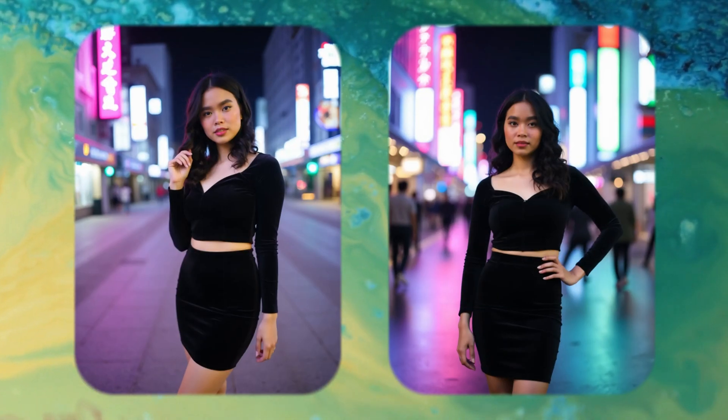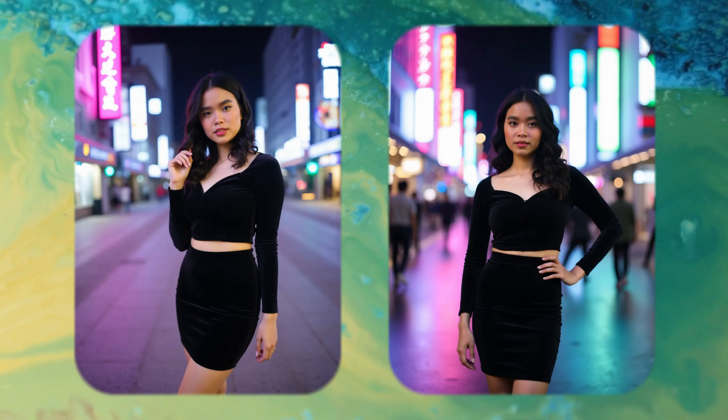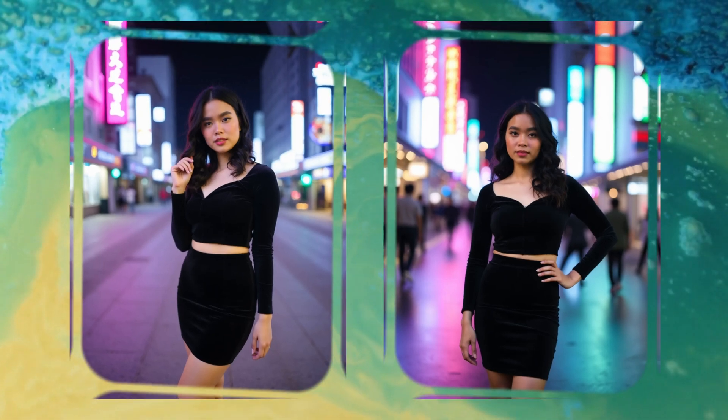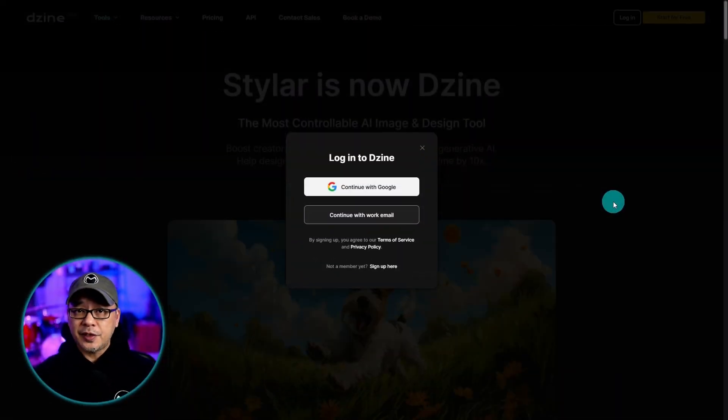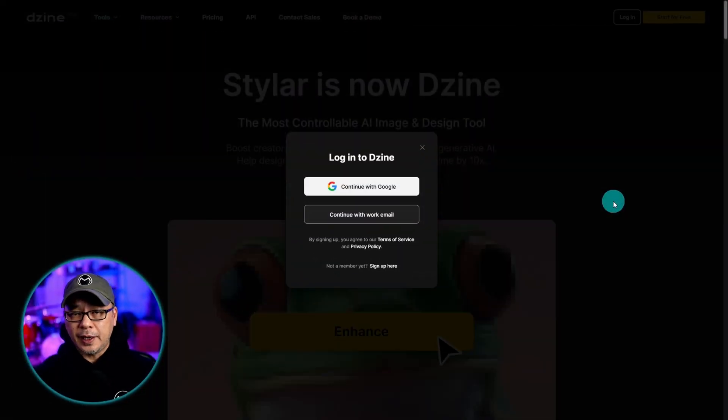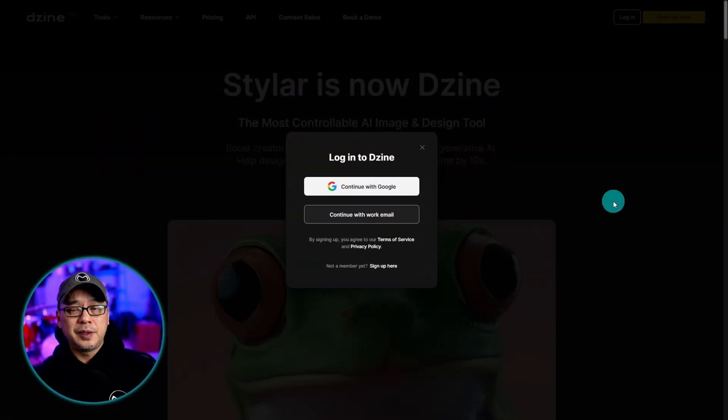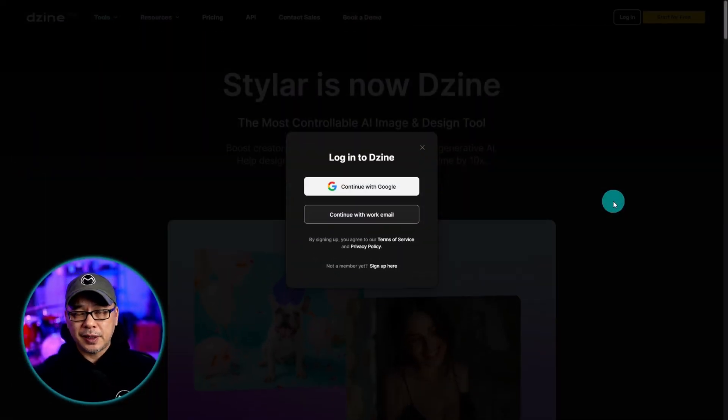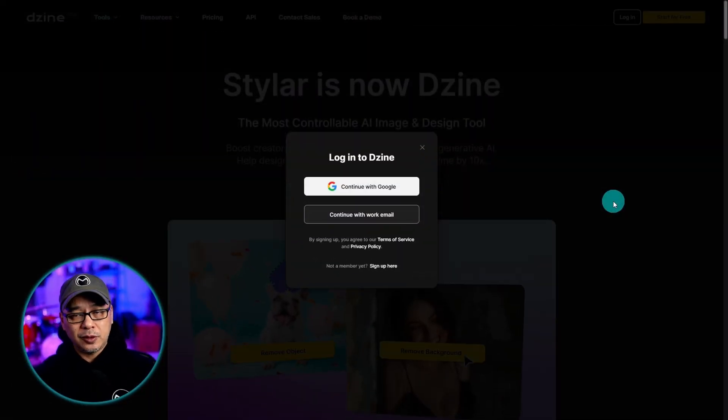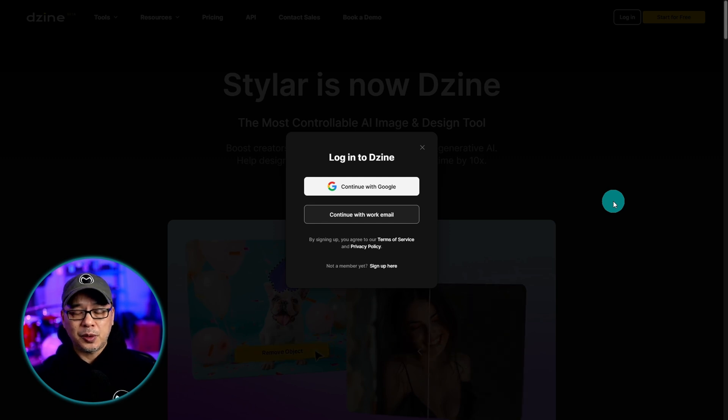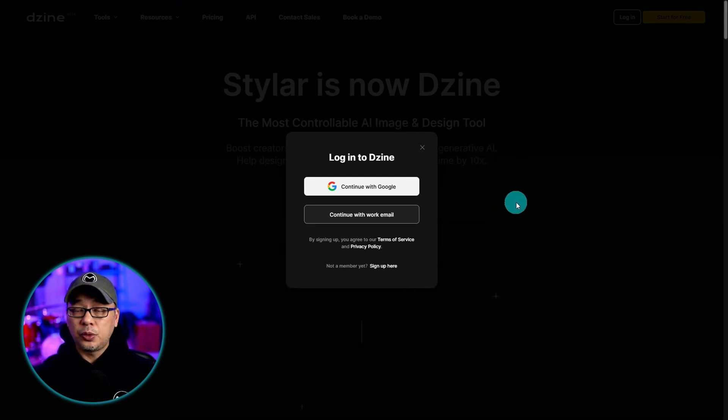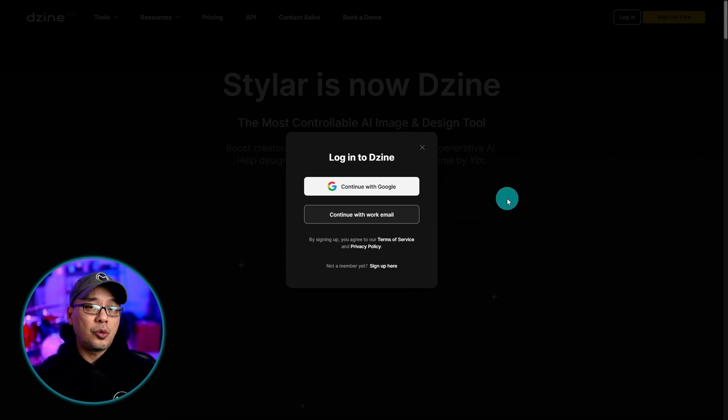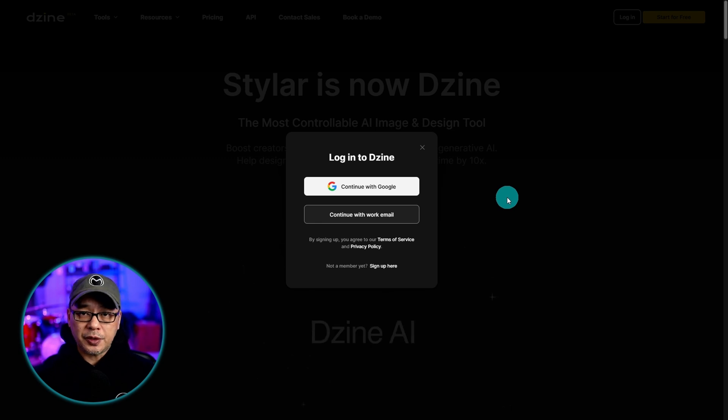Now full disclosure this video is sponsored by Design and I want to thank our friends over at Design AI. To get started you want to head over to design.ai. Link will be in the description below and you can either sign up with a Google account or your personal email.